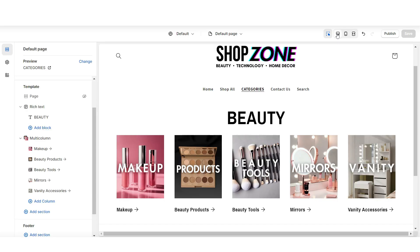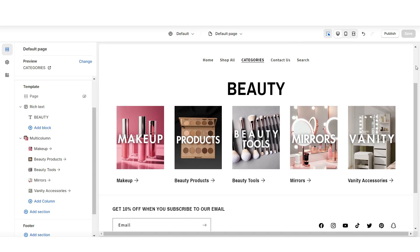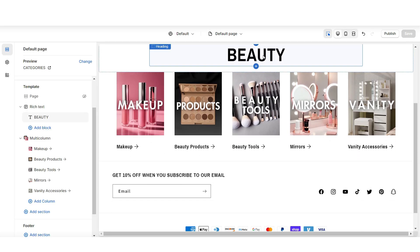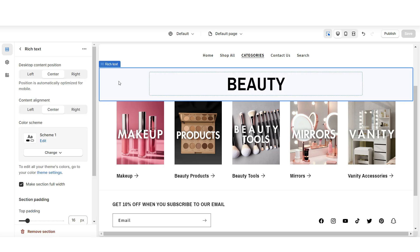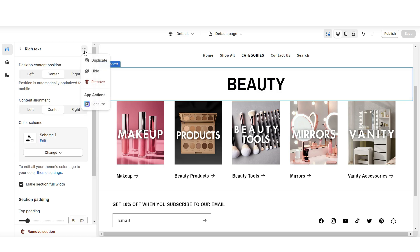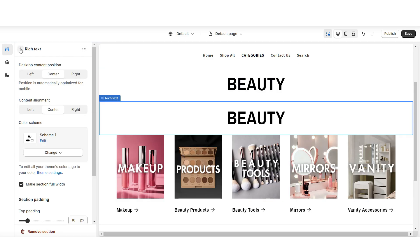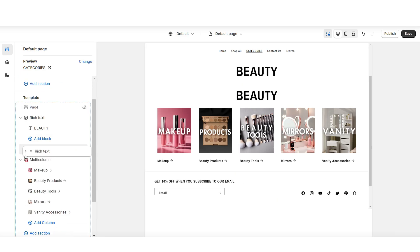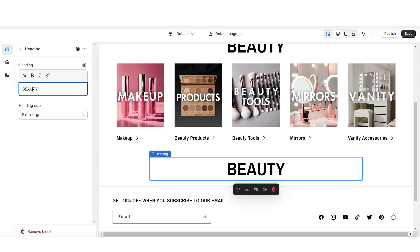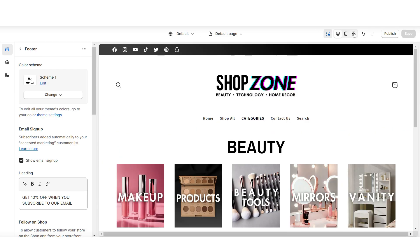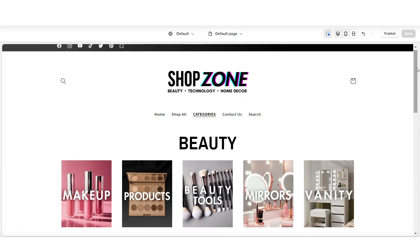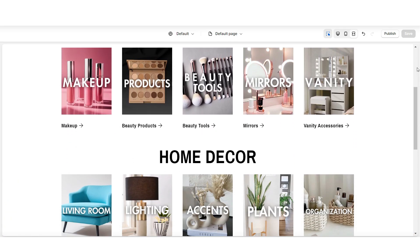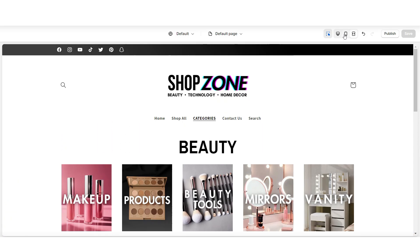You can just add more collection lists to feature all of the collections within a category. To create more of these, you're just going to click on these sections and duplicate them. And once you're finished, that's how you can create a subcategories page within your website.